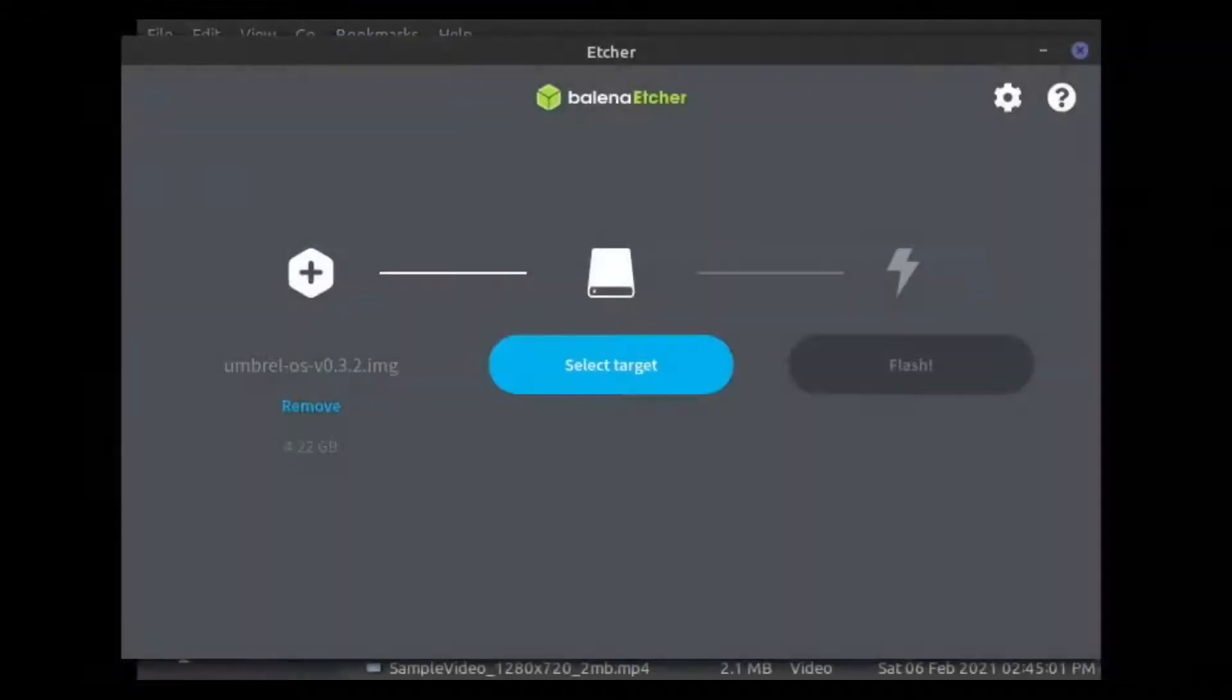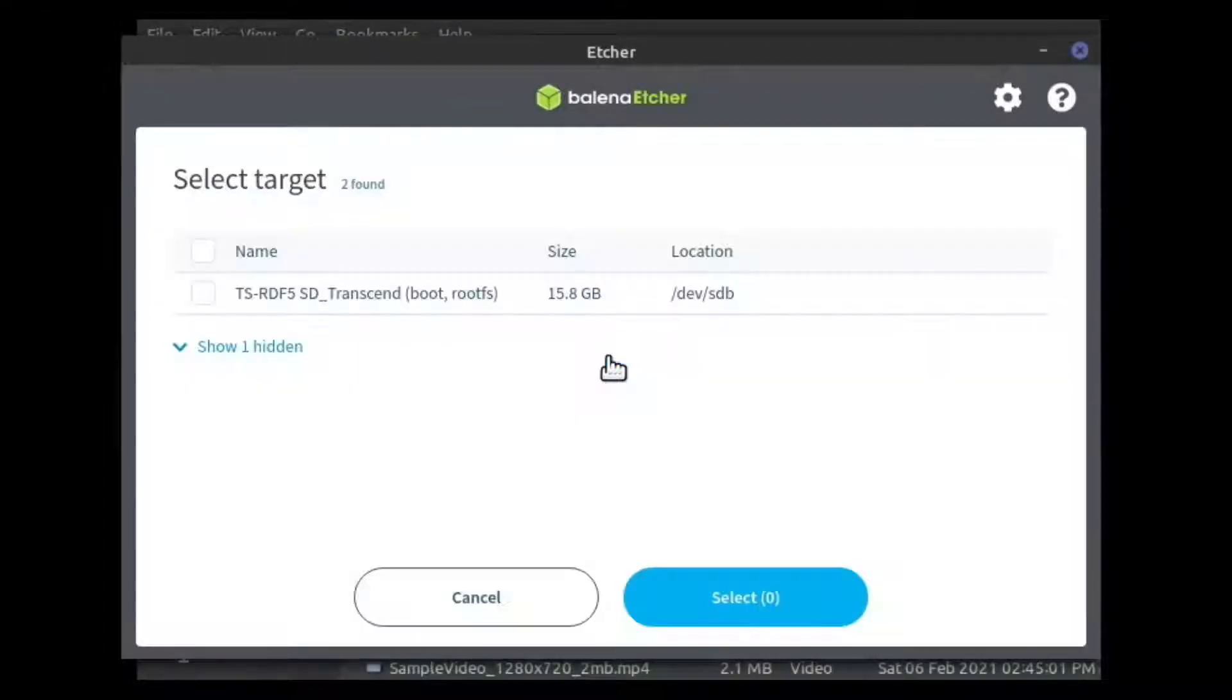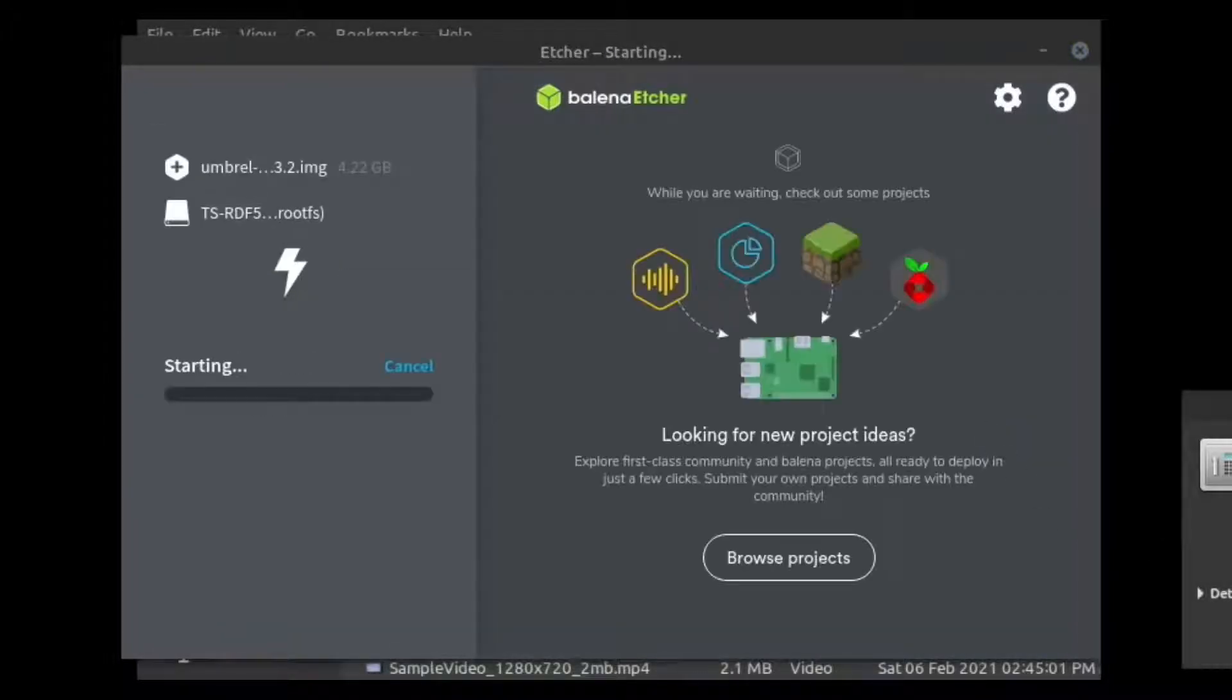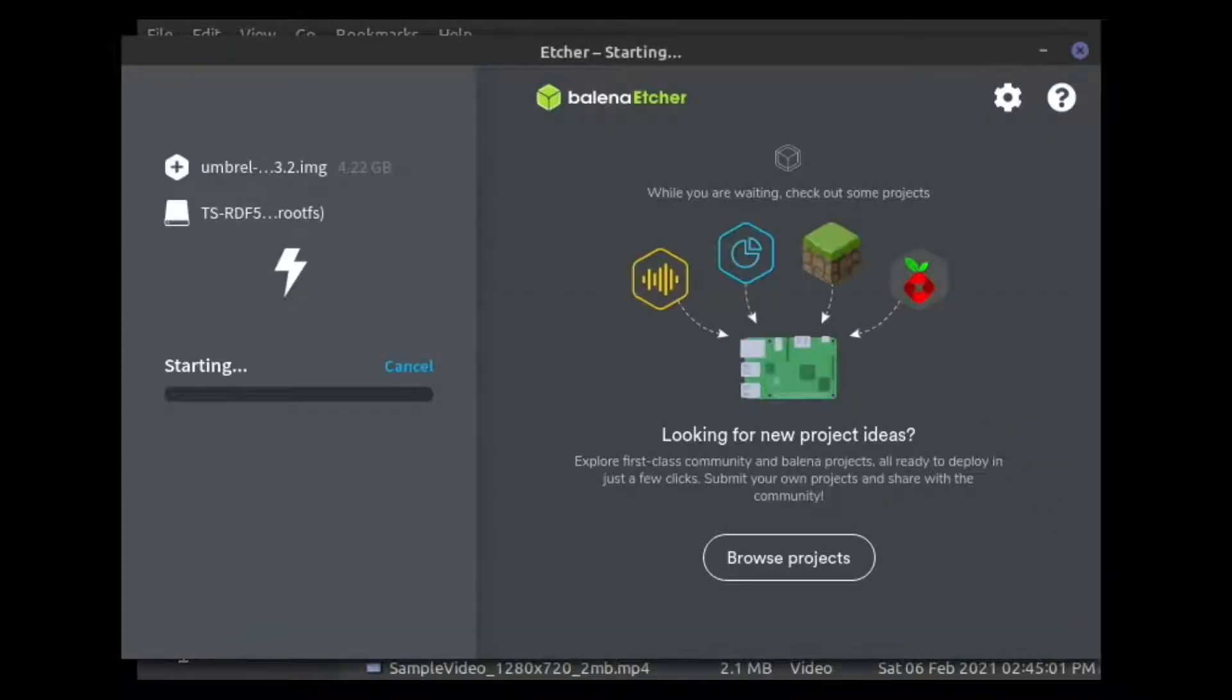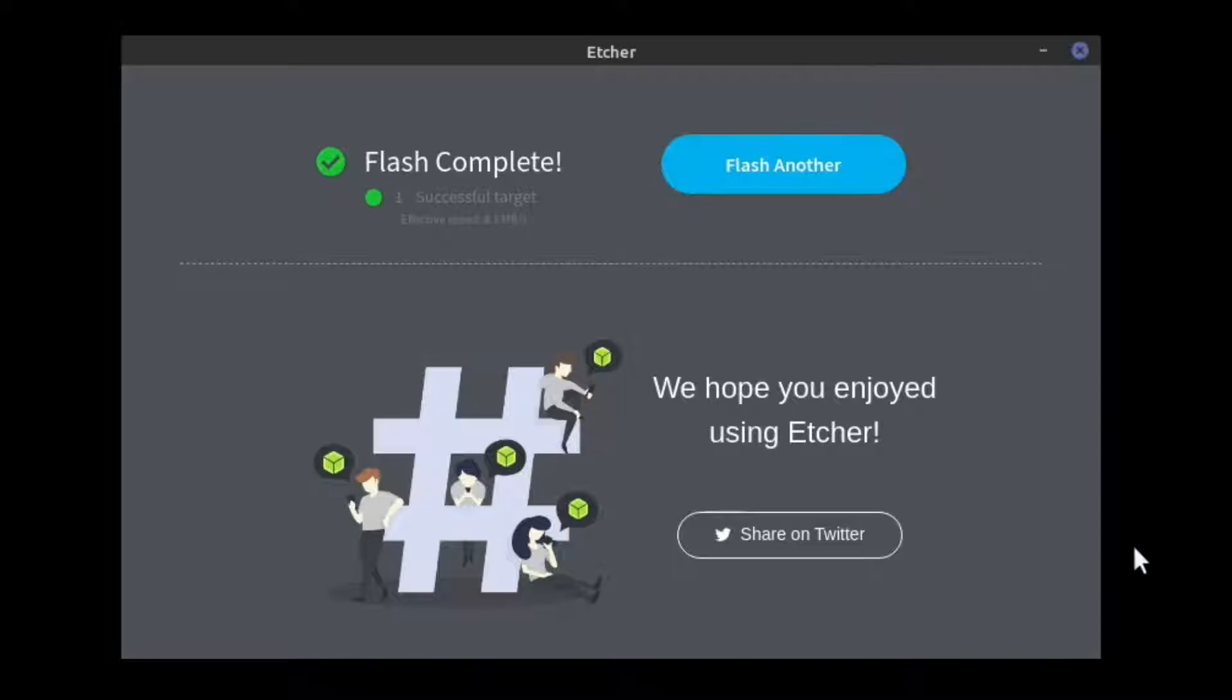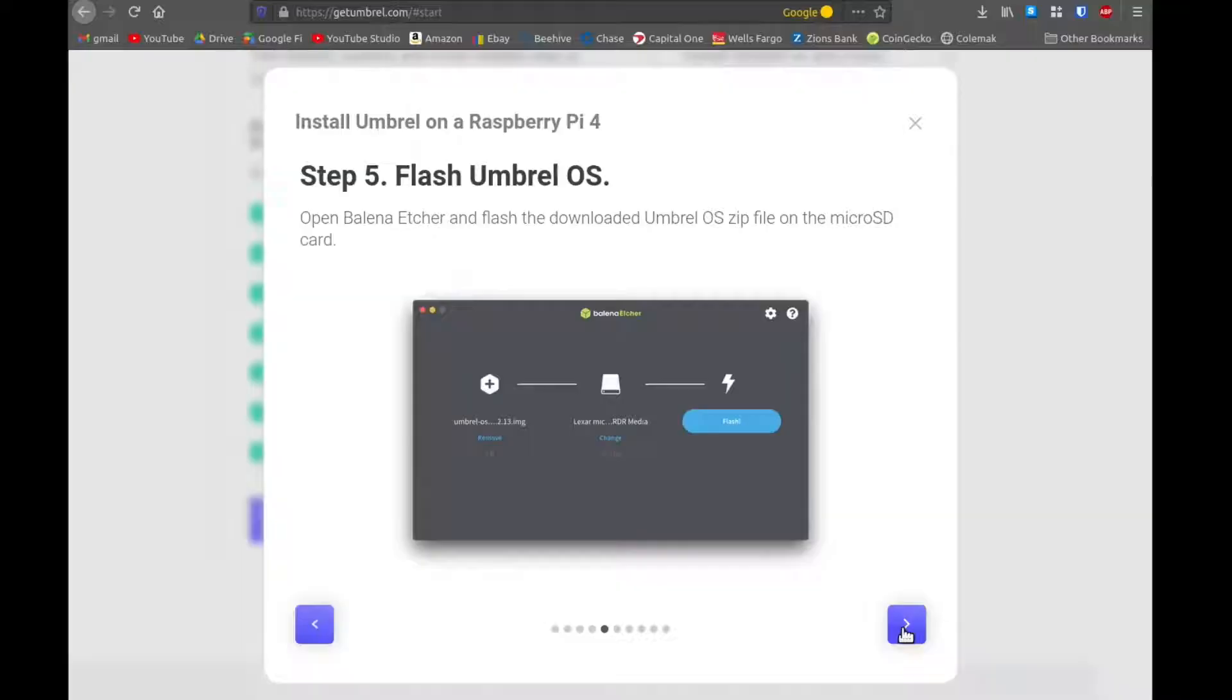and we click flash from file, and we navigate to that .img file that we downloaded and extracted. And then click select target. This is the micro SD card. Make sure it's the same one and you're not actually writing over your hard drive because it will erase everything on whatever disk you point to. So this should take a little bit of time. And then when it's done, it says if it's successful or not.